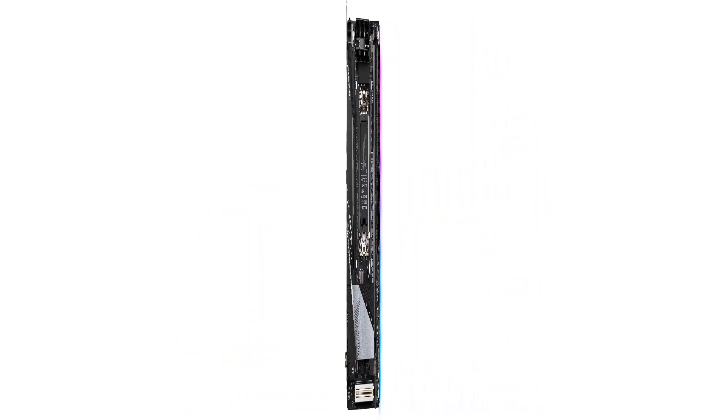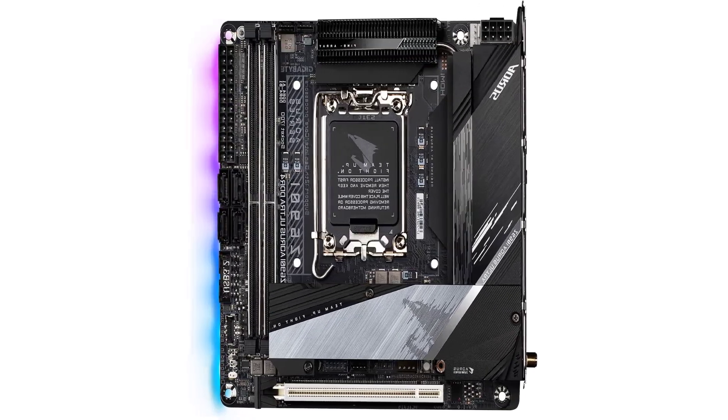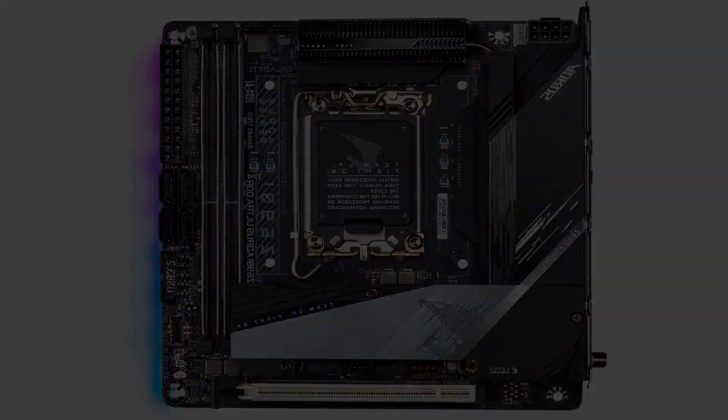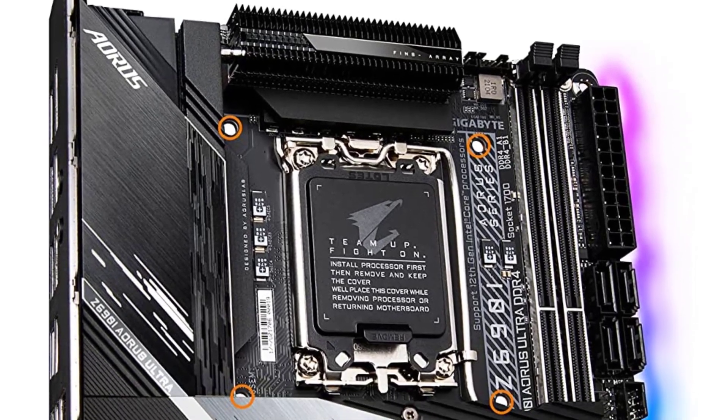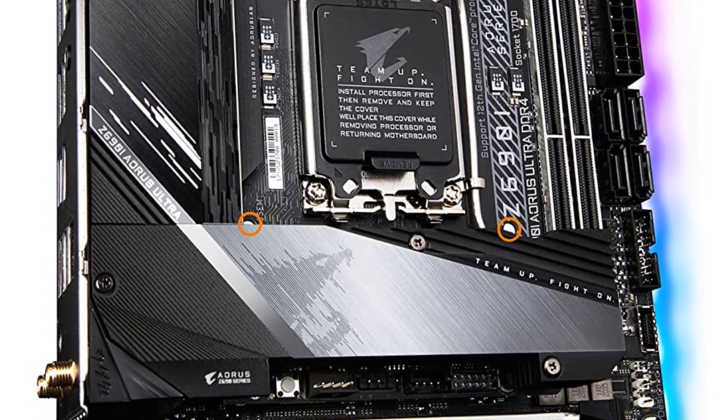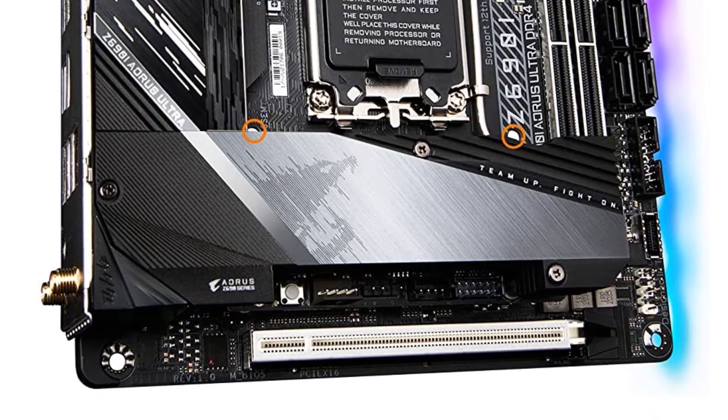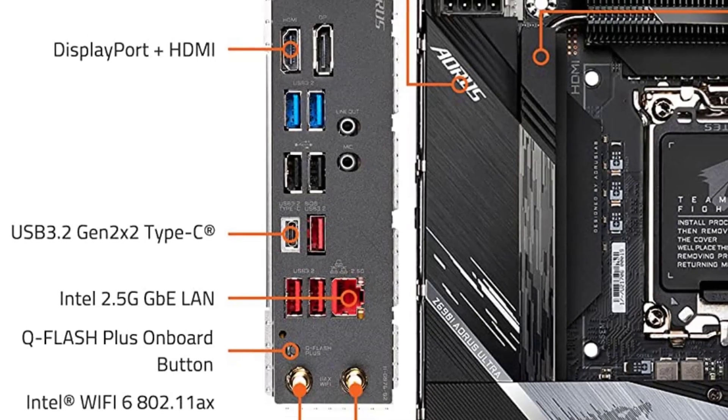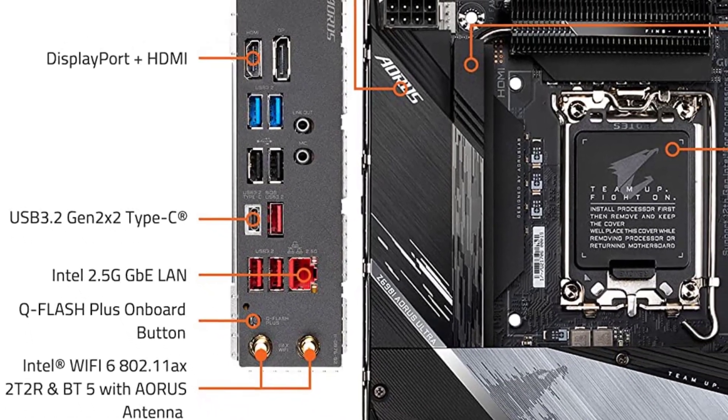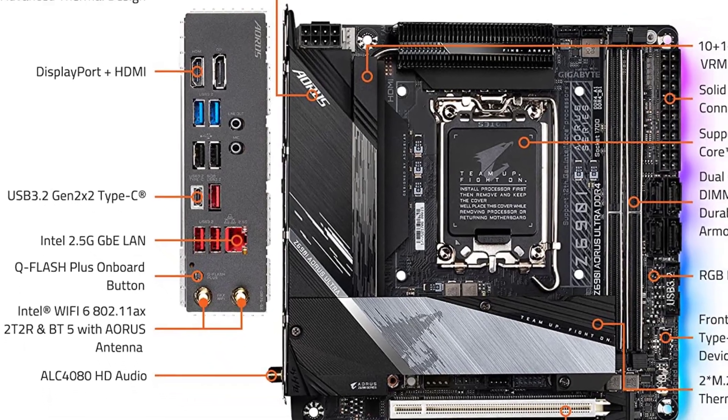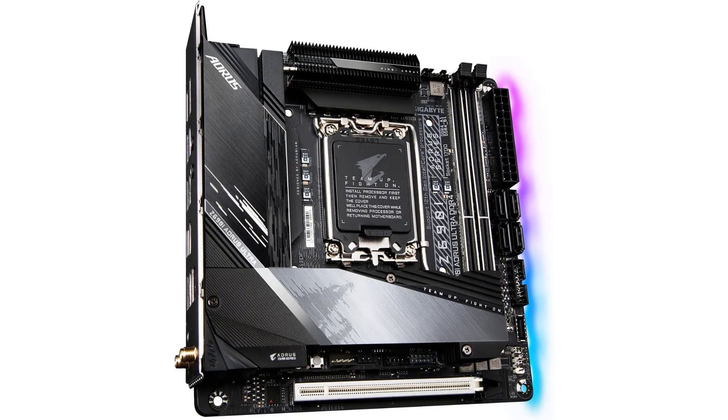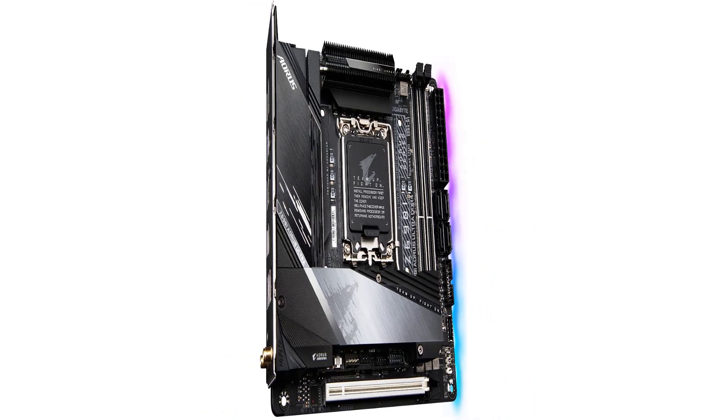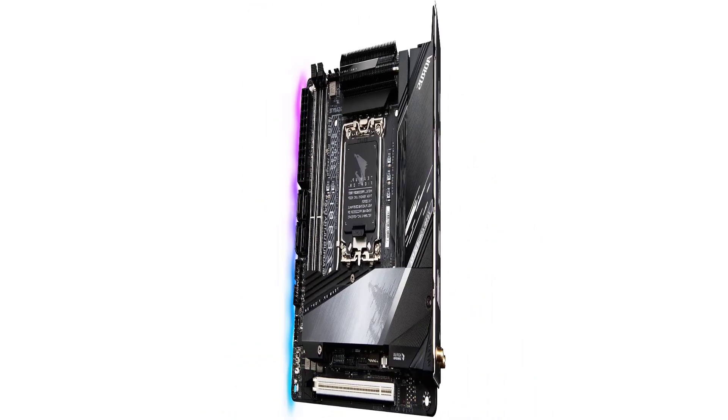The power delivery system of the Z690i Aeros Ultra is outstanding. It packs a 10 plus 1 plus 2 VRM design with a 105A power stage that can handle the i7-12700K comfortably. The principal thing about the Z690i is its price considering the cost of other variants of the same chipset. The VRM design of this little beast is enough to handle the powerful i7-12700K at boost clocks.